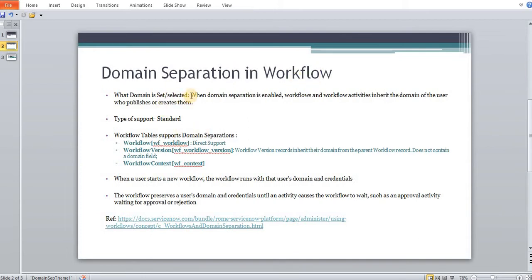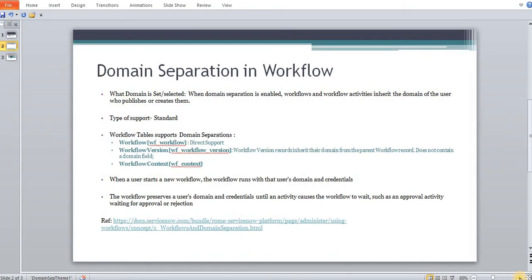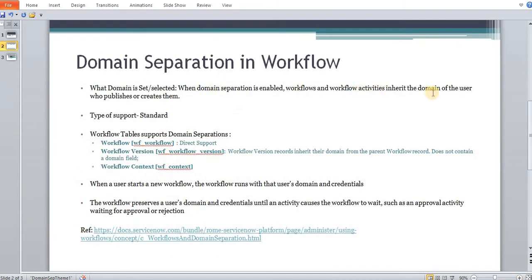We first need to understand what domain is selected when a record is created in the system. It completely depends on the user who is logged in. If a user is assigned to the parent domain, the workflow domain would be parent. If the user is assigned to any child domain, the workflow will be triggered in that child domain. If there is no customized child domain workflow, then the parent domain workflow will be validated.